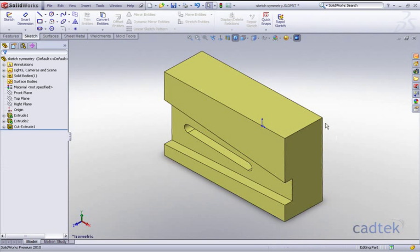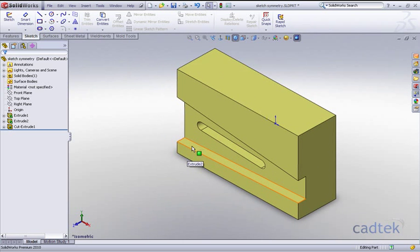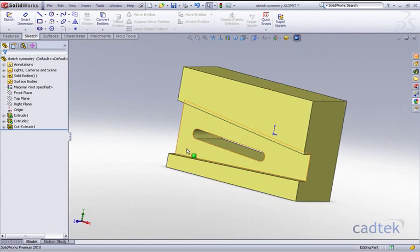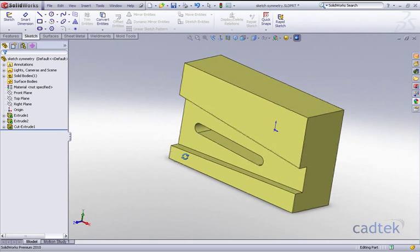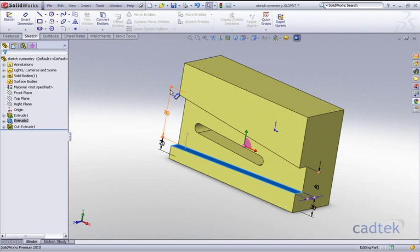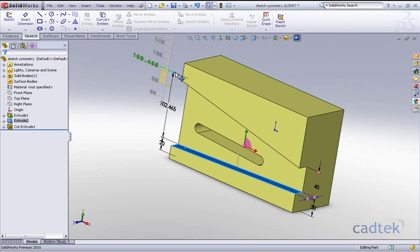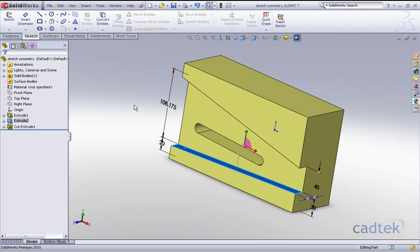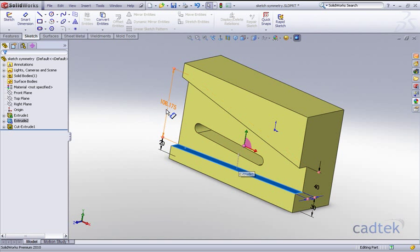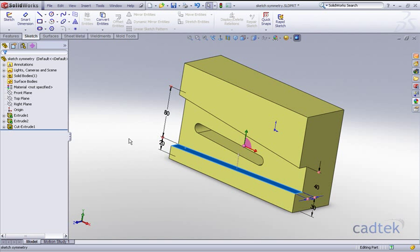Now the intention as I said earlier on was to add symmetry. If we look at this particular component here, all I need to do is increase this particular slot. If I increase this from 80, you can see the slot stays in the same position. What I'd like to do is position this so it's always symmetrical about the two edges. So let's just go back to making that 80 millimeters as we had before.